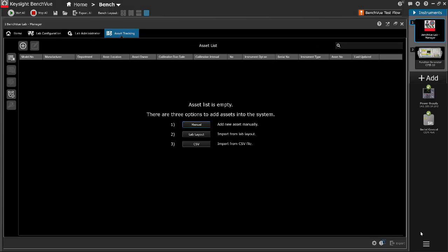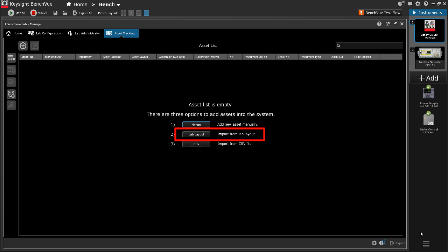Items may be added to the asset tracking list manually, imported from lab layout, or imported from CSV file.